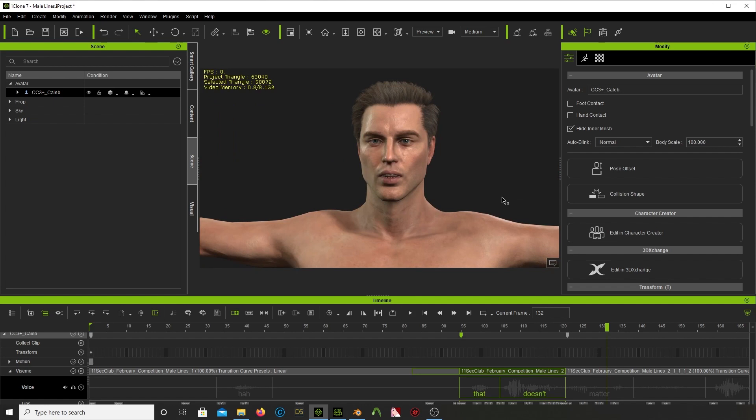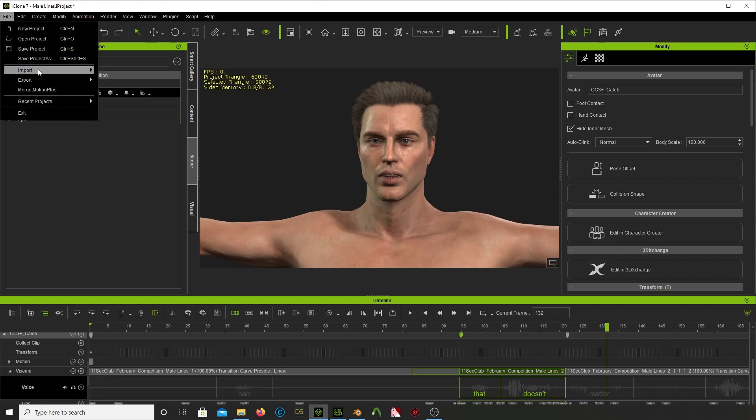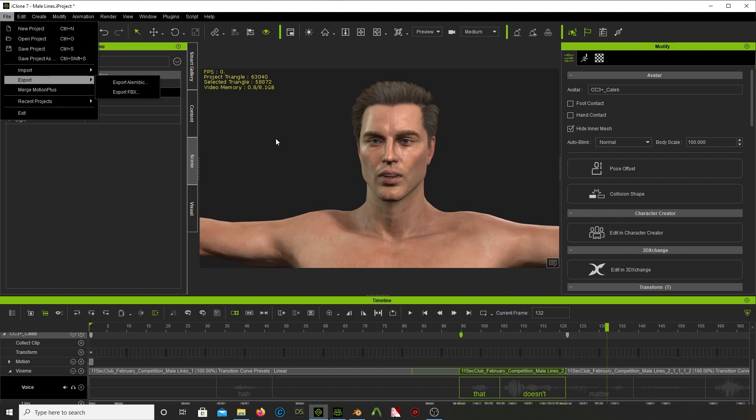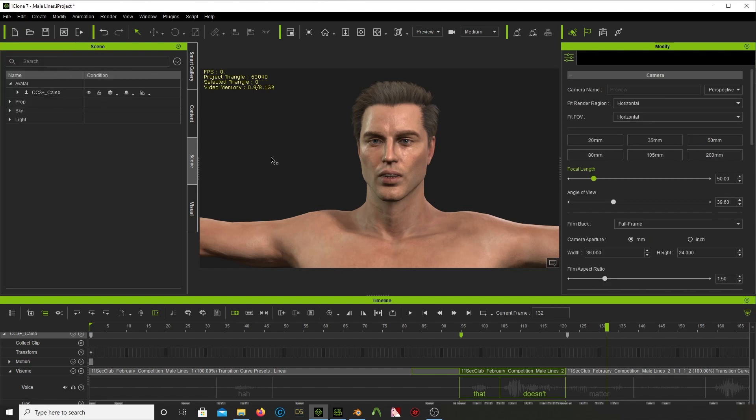When I was done with everything again, export to FBX, FBX is your friend. It's your buddy.